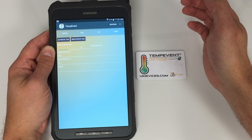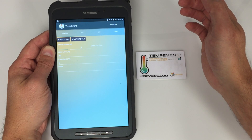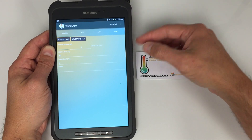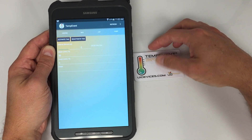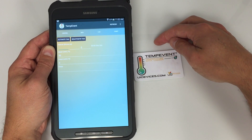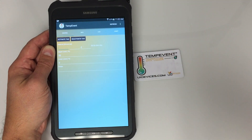Any questions, call UID Devices at 224-444-8484 or email at info@uidevices.com. Thank you very much.